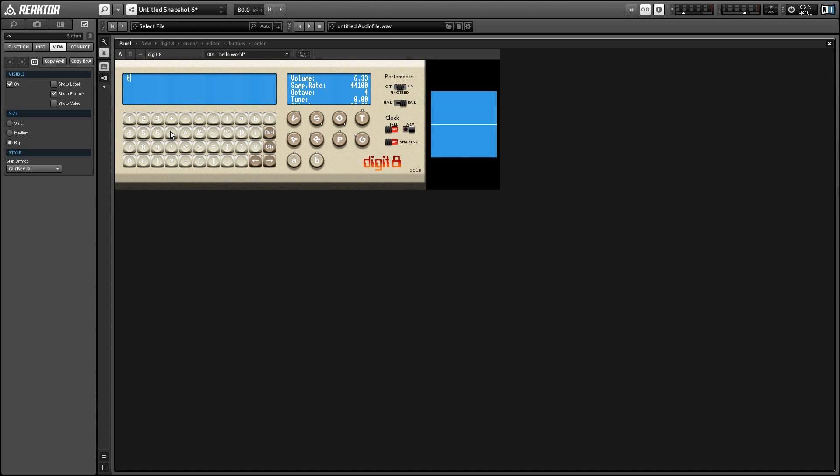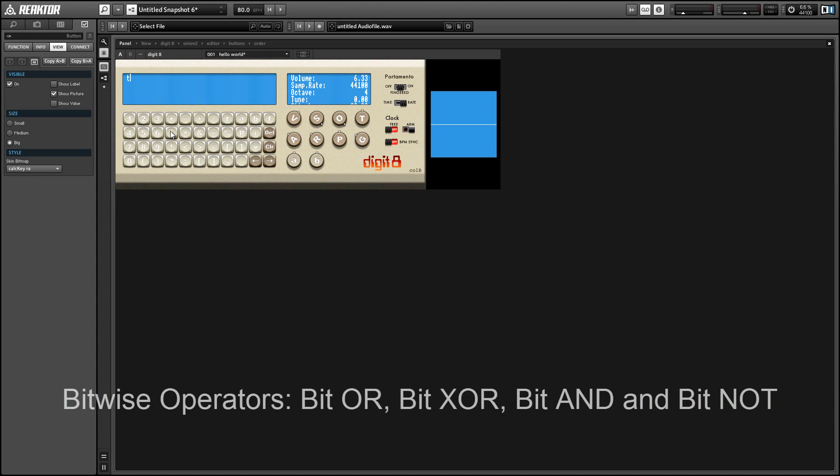And the most useful mathematical functions that we have access to are going to be on the second and third rows. So the second row here has the four bitwise operators and the modulo function.